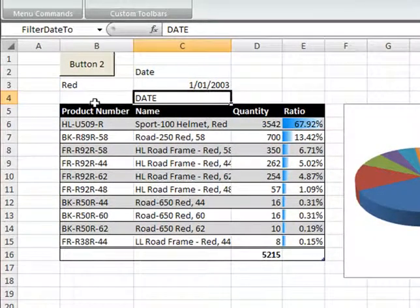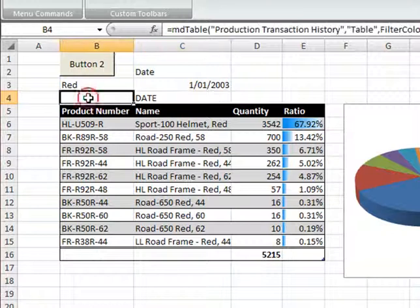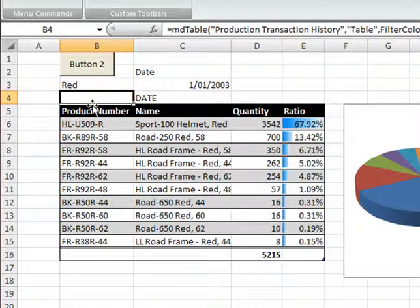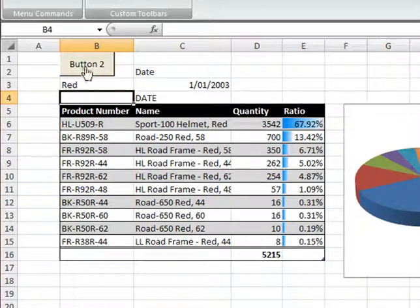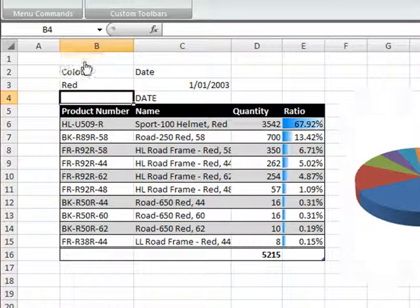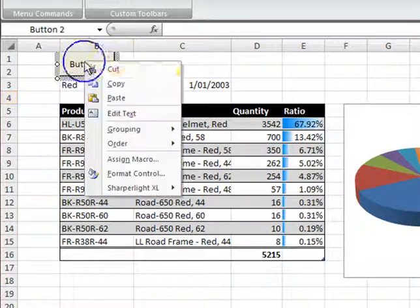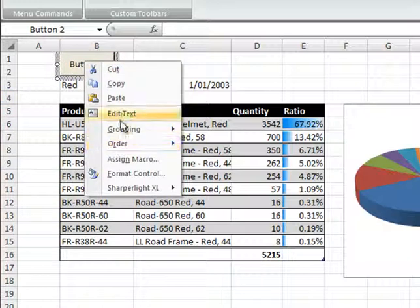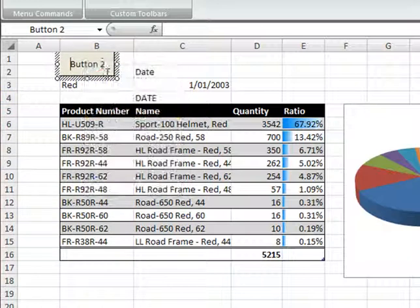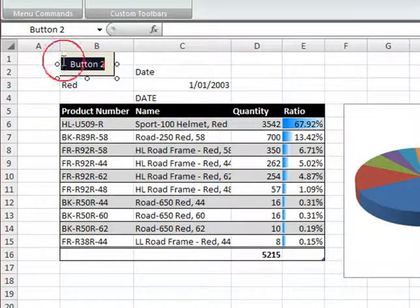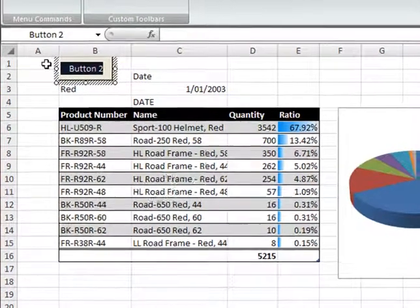For the final step I should go in and now delete the formula that was above the table. This is no longer required as the button will be refreshing the report, so I'll delete the formula and I'll now go up and just change the title on the button.